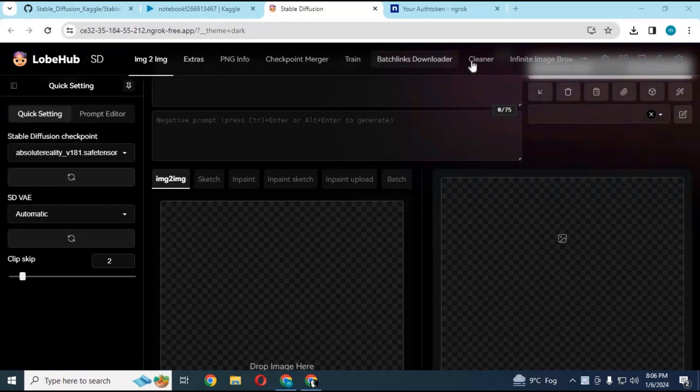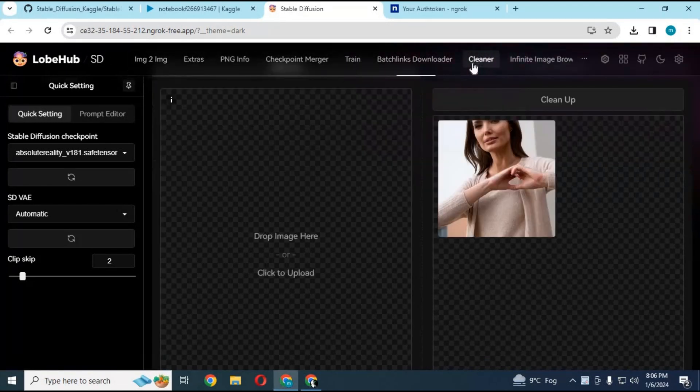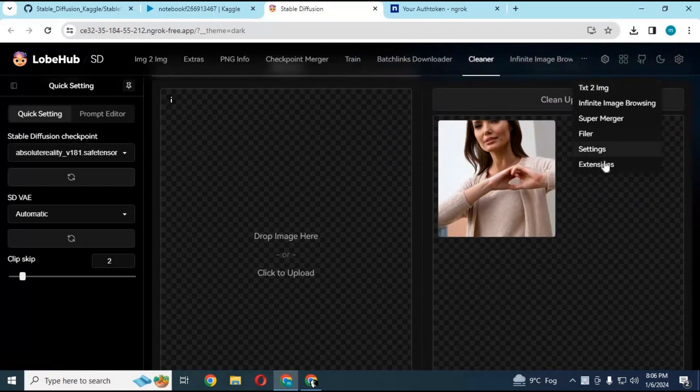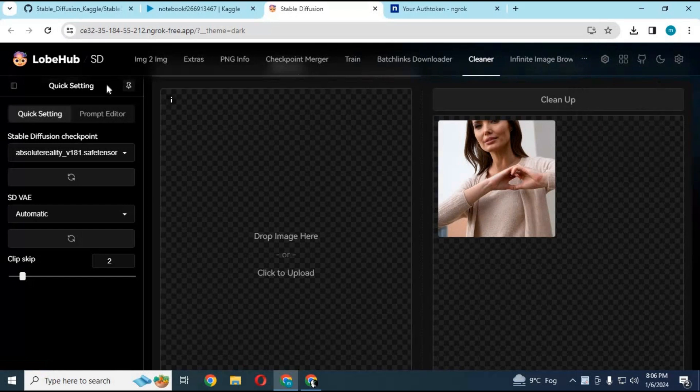This new version has a built-in cleaner option to remove anything from any picture. You can add any extensions and it is NSFW free.